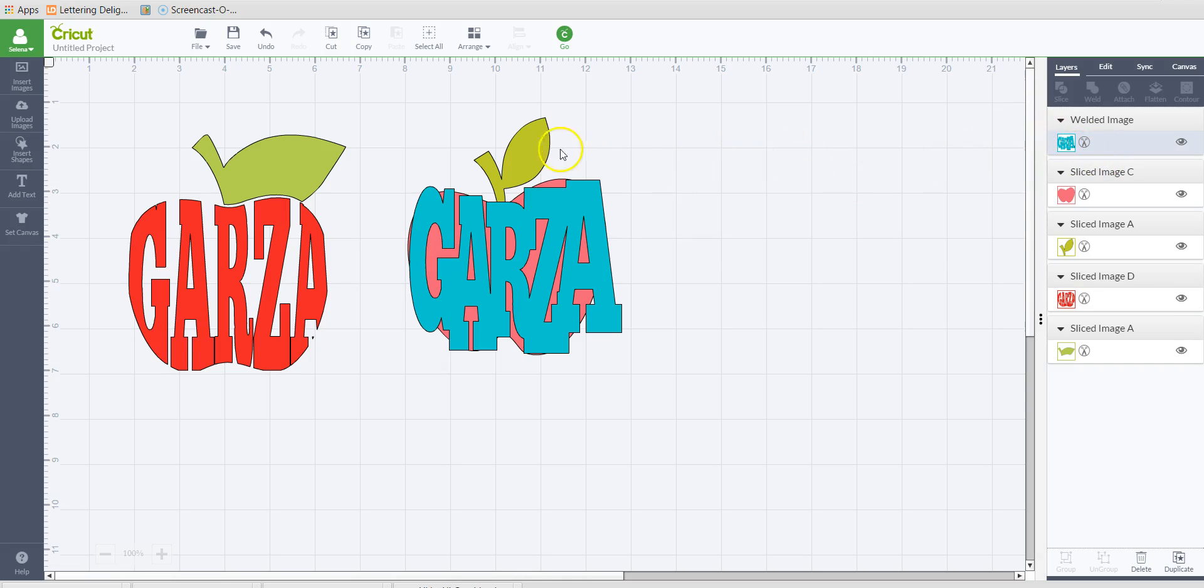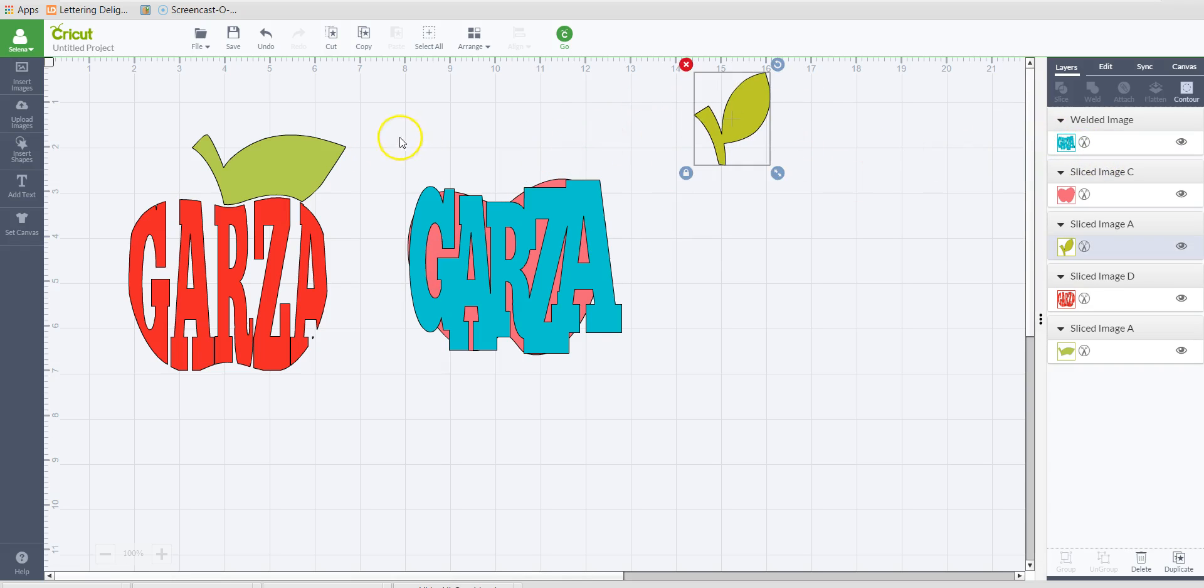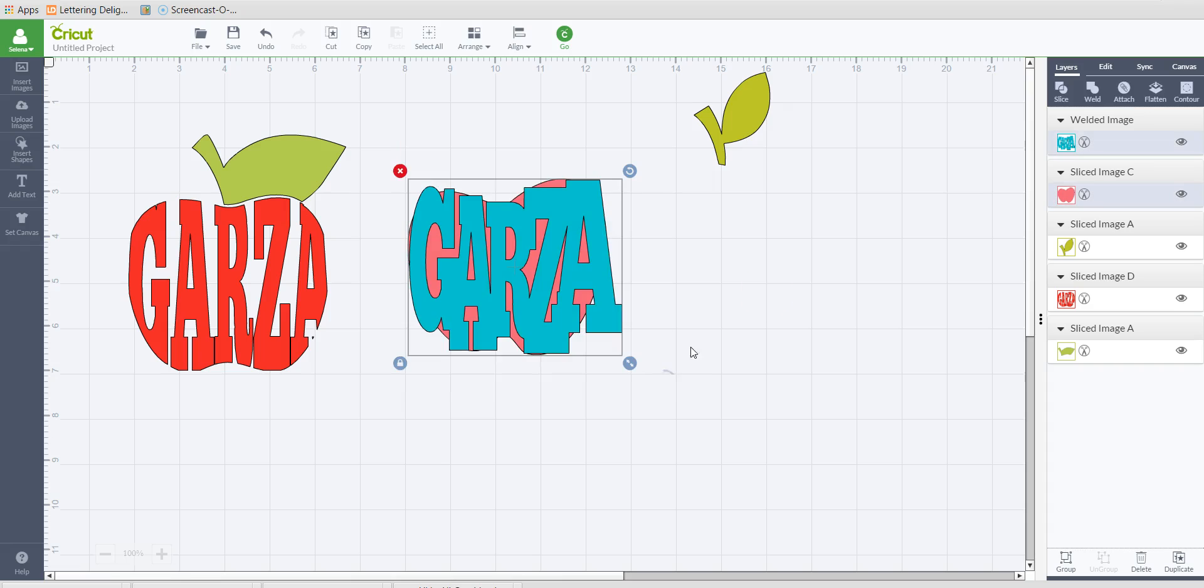Now that it's one layer, I'm going to move this over and I'm going to choose the two and slice.